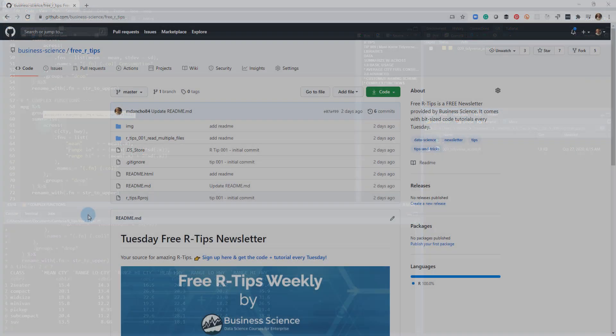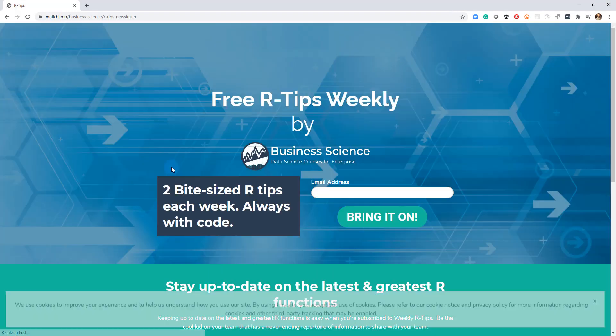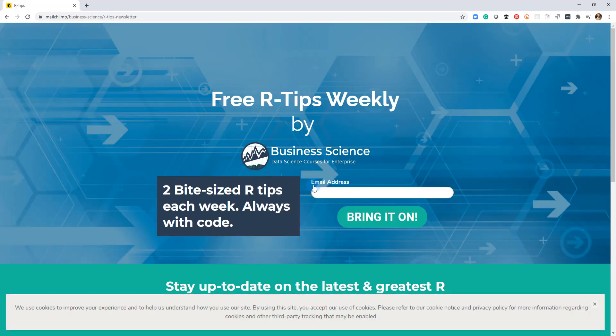If you liked this video, don't forget to sign up for the Tuesday free R tips newsletter. You can just click this link here and it'll send you here, put your email address in. And every Tuesday you'll get these videos, you'll get the code and you'll get the tutorial right in your inbox.